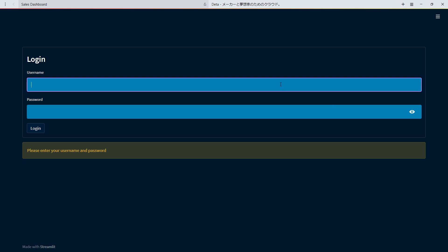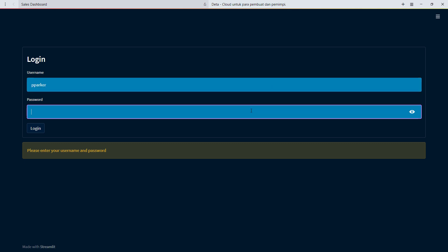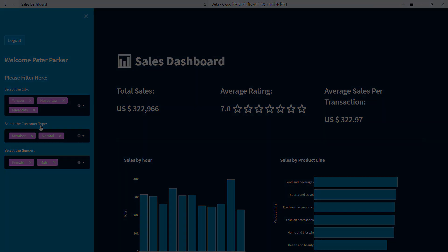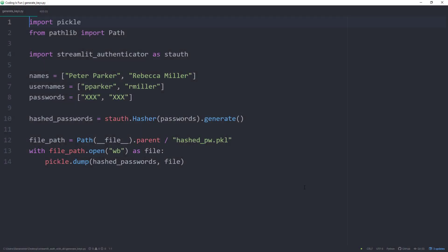Hey guys, in one of my previous videos, we took an existing Streamlit app and added a logging form. So only when the user provides the correct credentials, they can access the web app.